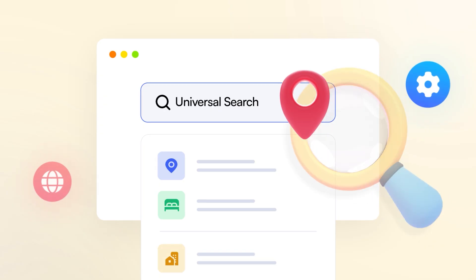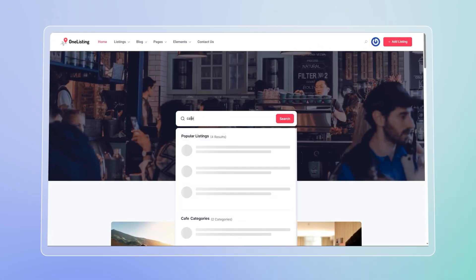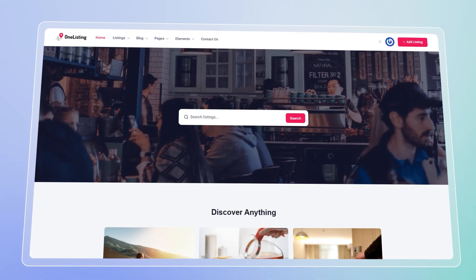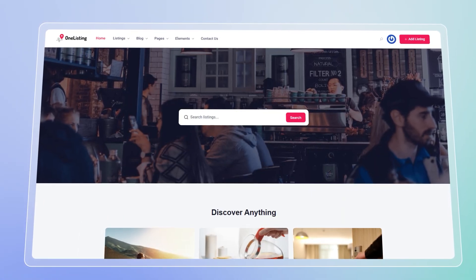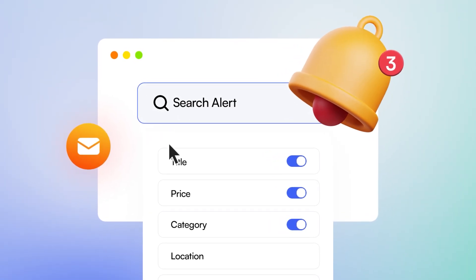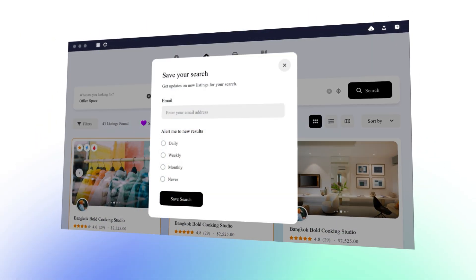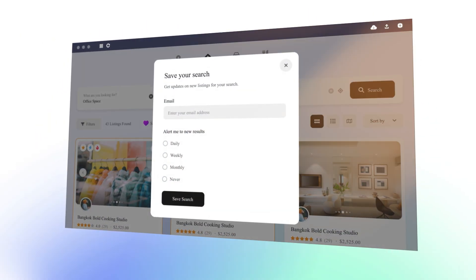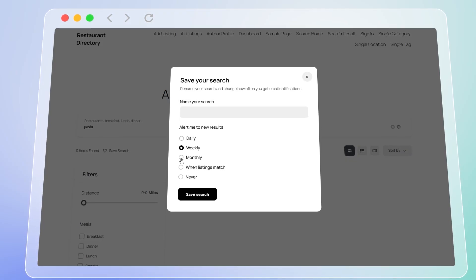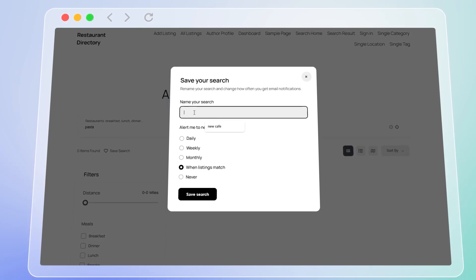Next, we made our directory intelligent. With universal search, users can find anything anywhere from one single powerful search bar. With search alert, your users get notified the moment their perfect listing goes live. You don't just get visitors, you build loyal, returning users.